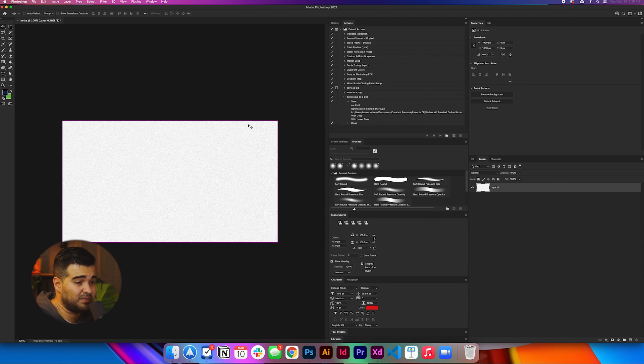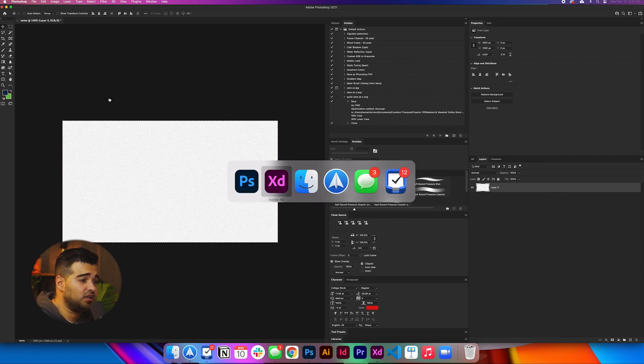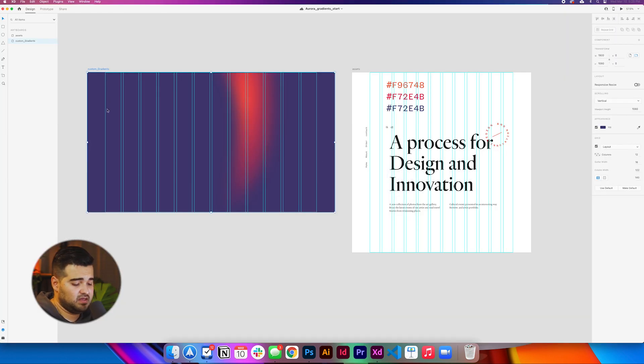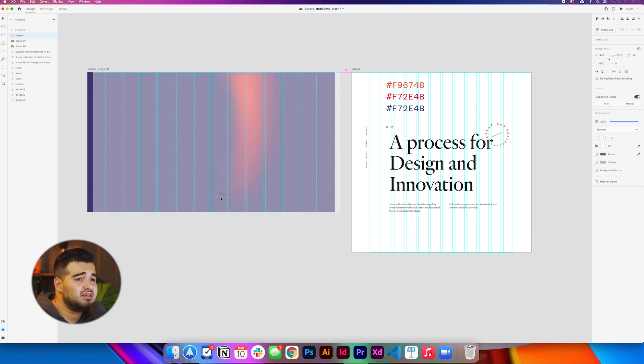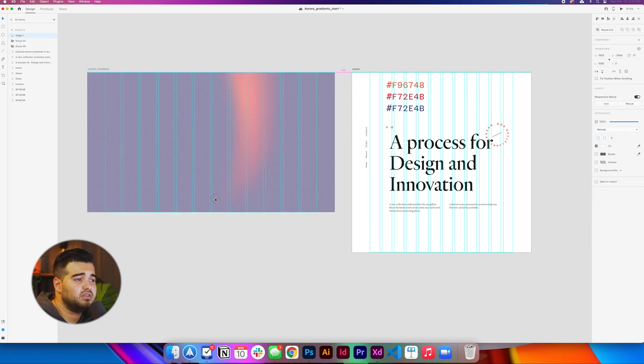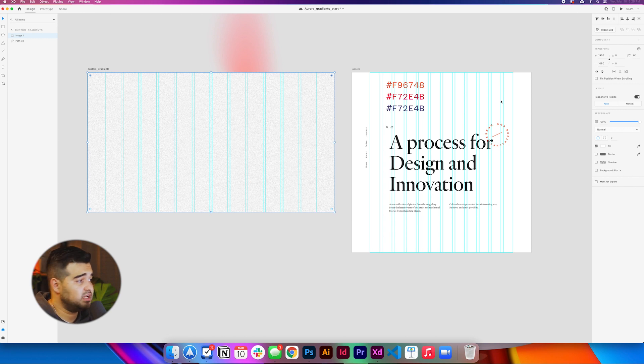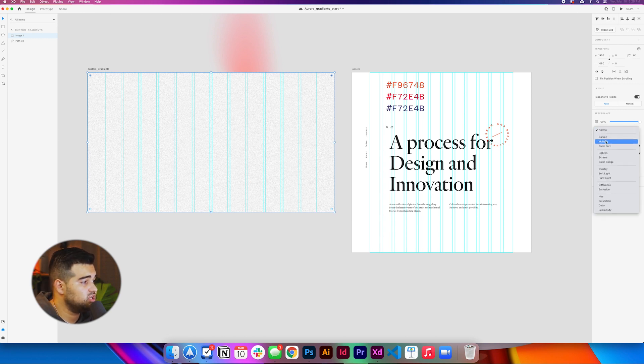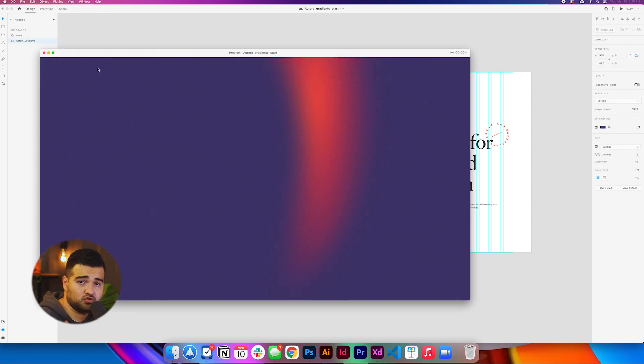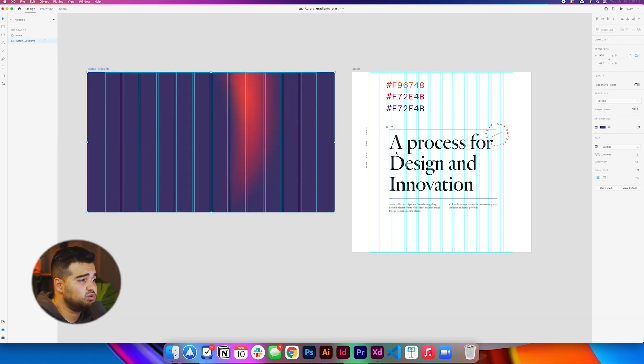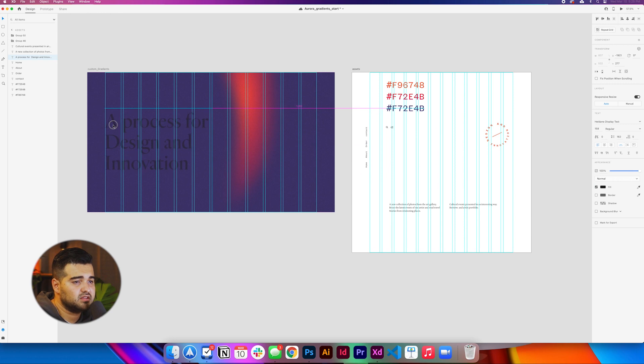We're going to press command A and then command C. After that, we're going to go to Adobe XD and we're going to press command V and we're going to have this layer of noise on top of the gradient that doesn't look that great. But if we go to the blending modes and we just change it to multiply, it's going to start looking really cool.